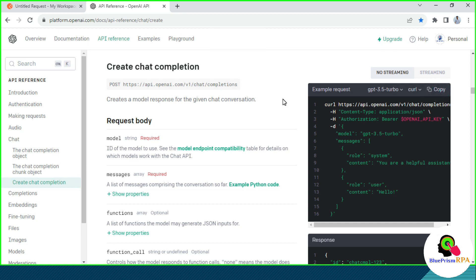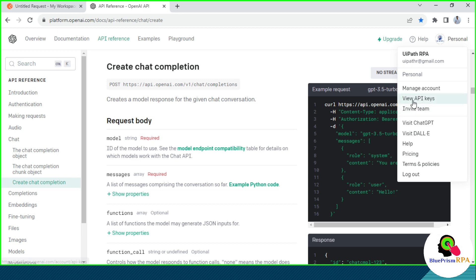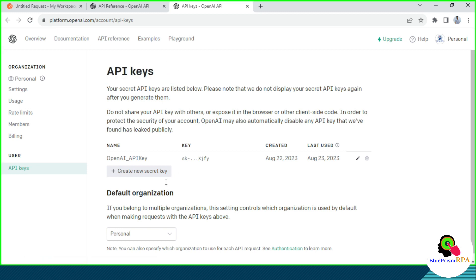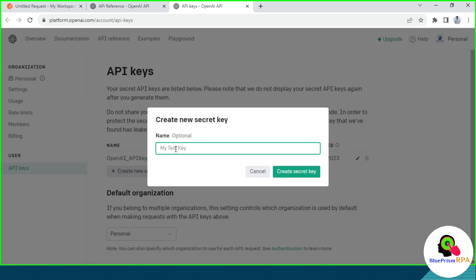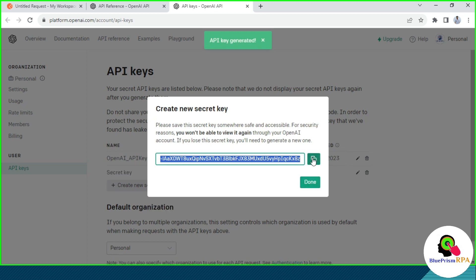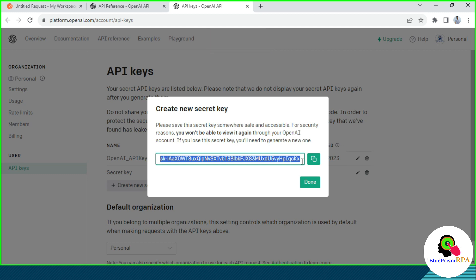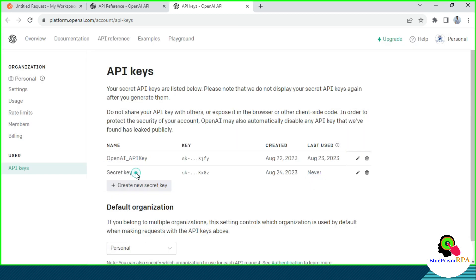After this we need the OpenAI API key. For that, you can click on your personal account here and then click on View API Keys. You can see here we have API keys — I already have created one. If you don't have any, you need to create a new one. Click on New, then put your API key name and then click on Create Secret Key. Then you need to copy this and keep it in a notepad so that you can use it later. I am going to use this API key.